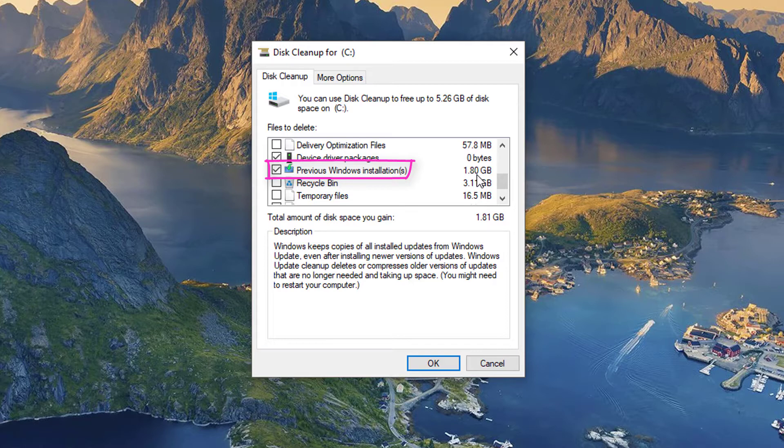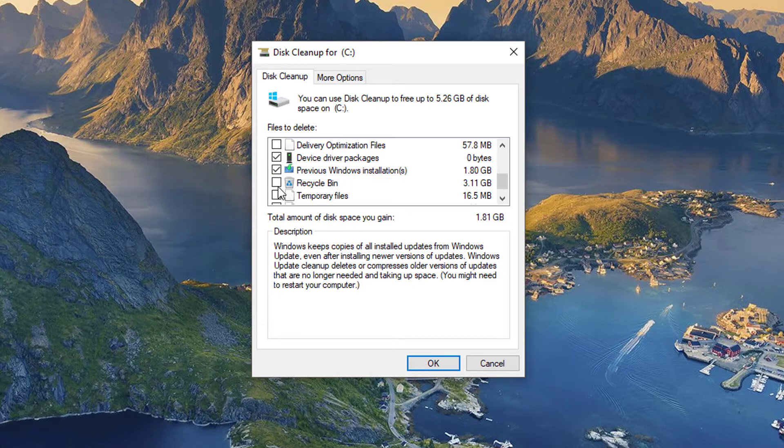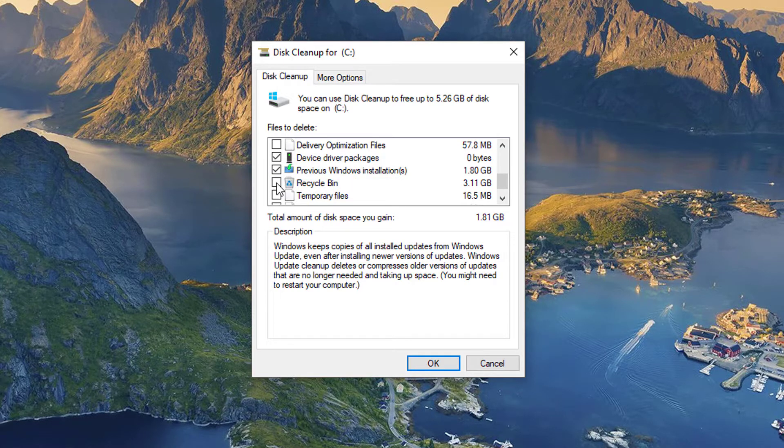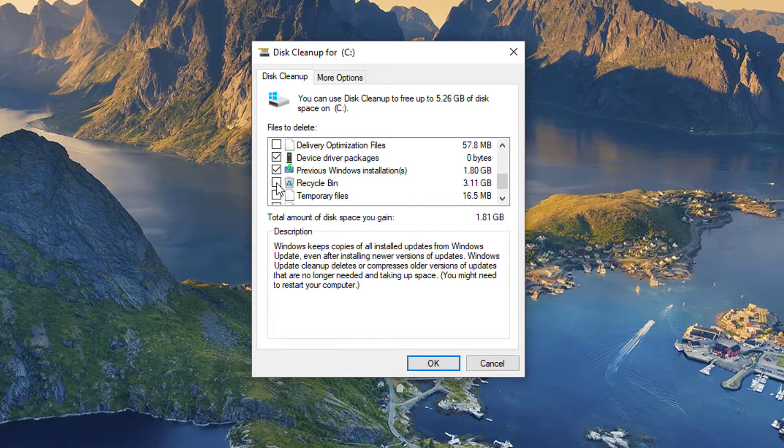So make sure that's selected. You can also select the Recycle Bin as well, just remember that if you select the Recycle Bin and you delete a folder or file from it, you cannot get it back. So if you're not sure what you're doing or you're not comfortable, just leave it unchecked. And anyway, go ahead and click OK.